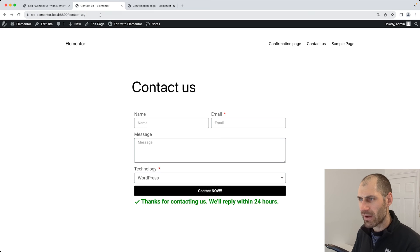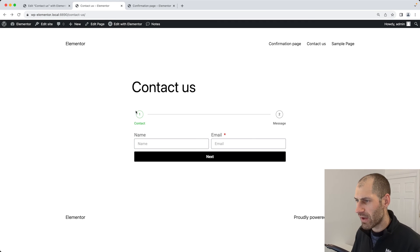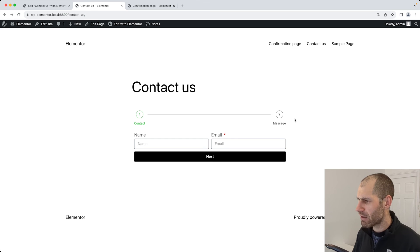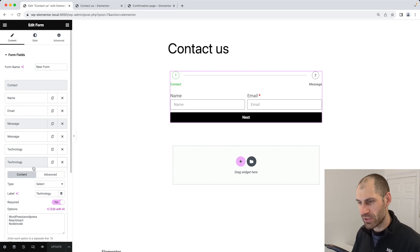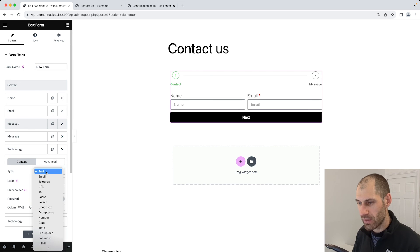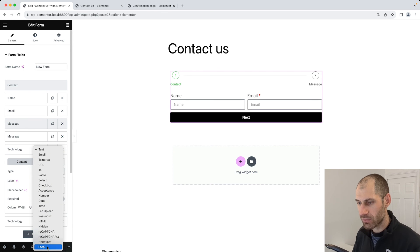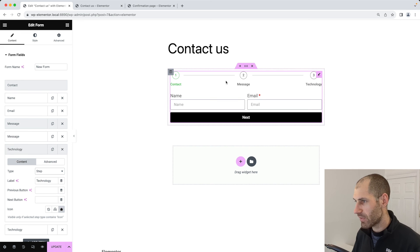Let's go back to our form. Here you can see that we have one and two, but we don't have three. Why is that? Let's jump back into Elementor. We have our technology select, which is correct. Oh, okay, this needs to be a step. So scroll down, select it as a step. There we go. We have one, two, and three. You want to make sure that, yes, we have contact, message, and technology.